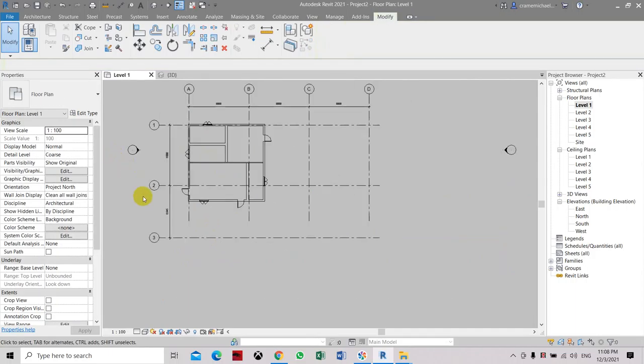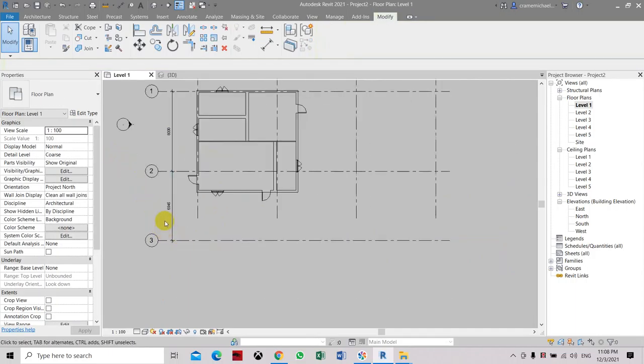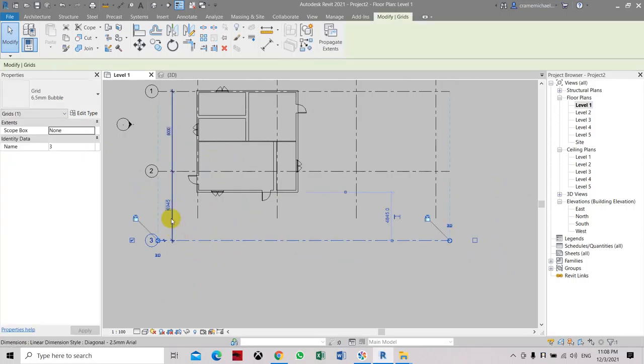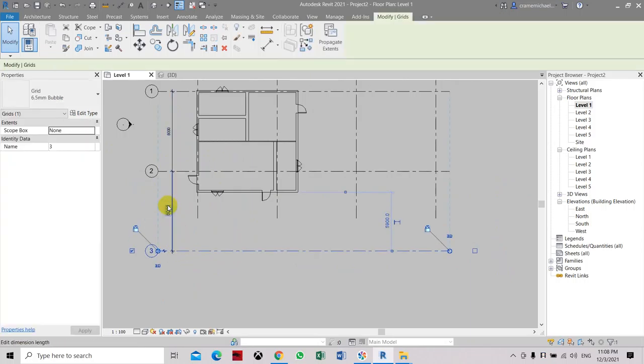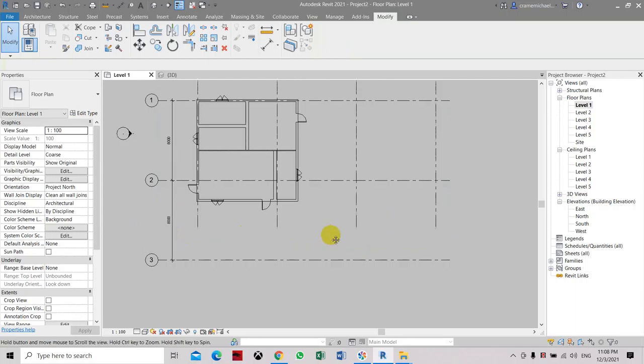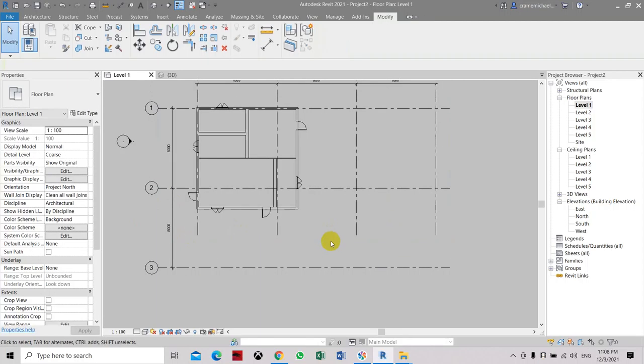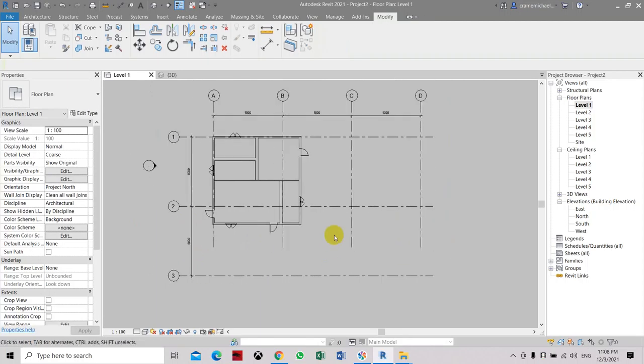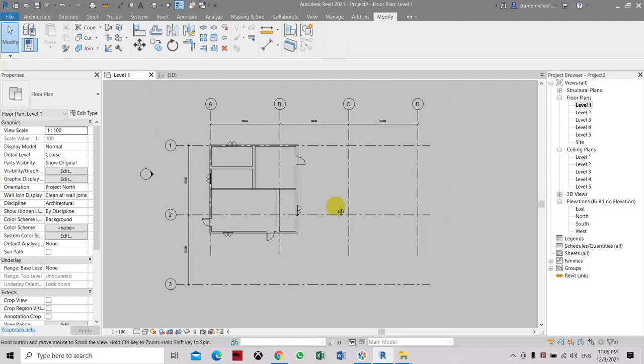So now again so this has been adjusted so you have to adjust this again. Set it to 8 meters. So that is how to place grid lines after 8 grid lines in Revit.